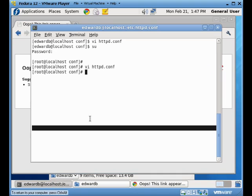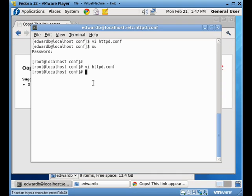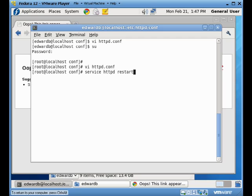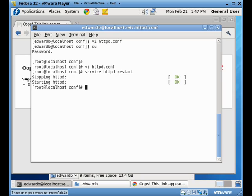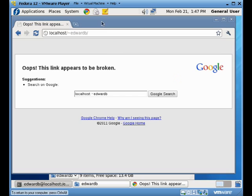So what we're going to do is, well, part of the reason the link's broken right now is that we haven't restarted our web server. So we're going to do that now. We're going to restart the web server. The web server's restarted.